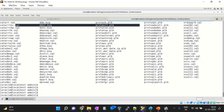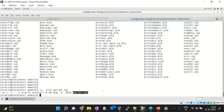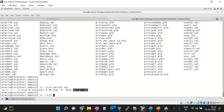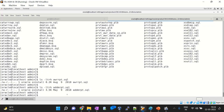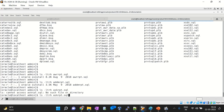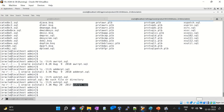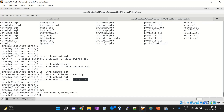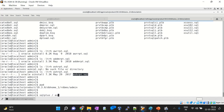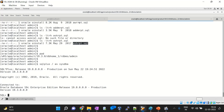To generate an AWR report, the file is awrrpt.sql. You can also find addmrpt.sql for ADDM reports and ashrpt.sql for ASH reports — all present in this Oracle home RDBMS admin location. To generate the report, you sit in that location, connect via SQL Plus as DBA, and run the awrrpt.sql file with the @ symbol followed by the filename.